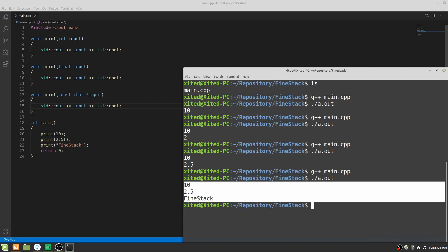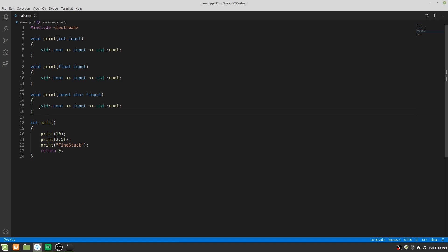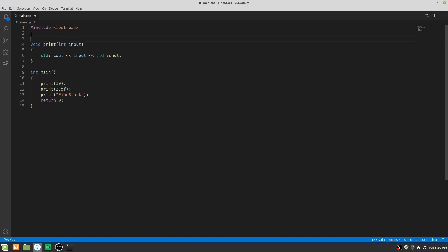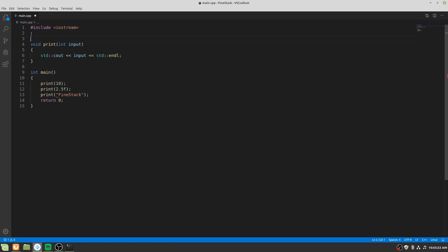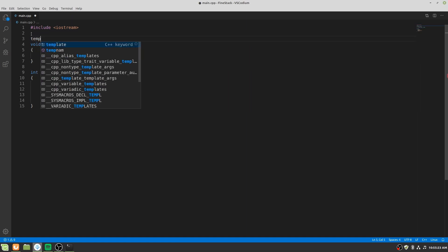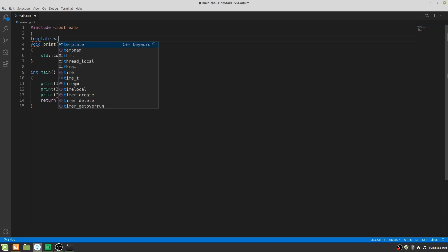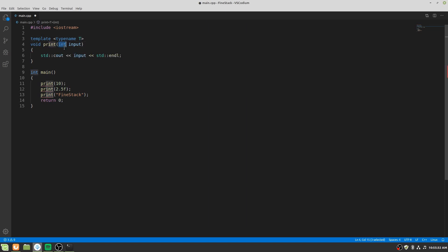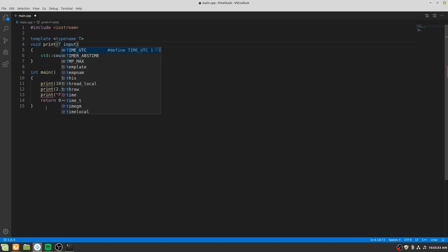Now let's use the power of templates. If we use template then we don't need those extra functions. And before the function we have to write template space. Within the angular braces we have to write type name space t. And instead of the int we have to write t.